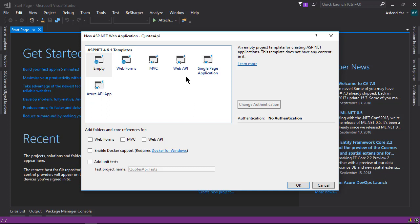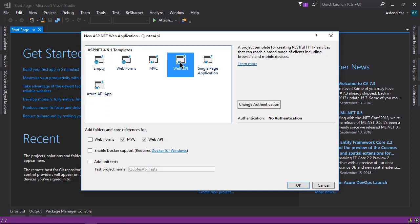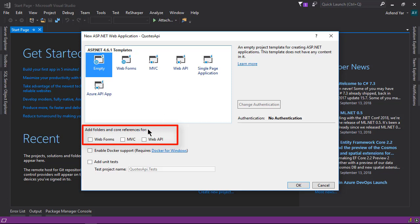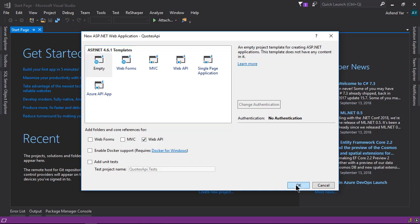As we move forward in this course we will add the Web API template, but right now let's select the empty template. In the middle of this window you will see some checkboxes for what kind of folders and references you want to add. Since we are not going to build websites in this course, let's uncheck the other two options. Our focus is to create RESTful-based Web APIs, so let's select the Web APIs option and simply click OK.